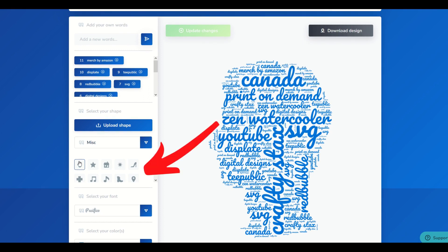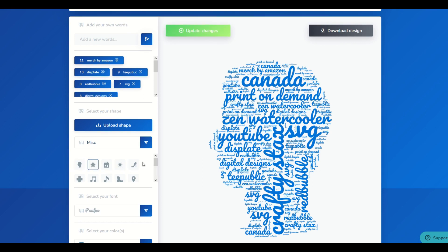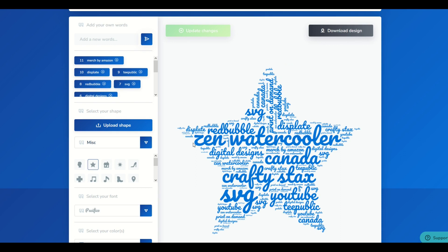However, you can also change the shape. I can change it to a star, then click Update Changes, and that will change it to a star. Now it looks like a star, but it's really just the words forming a star. That's pretty cool.